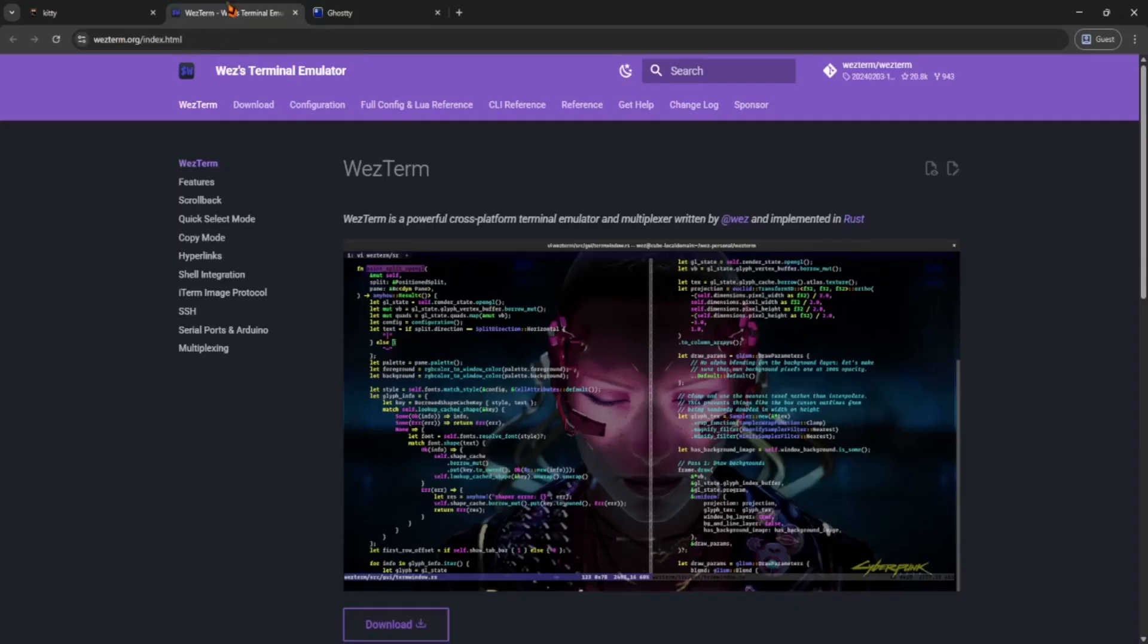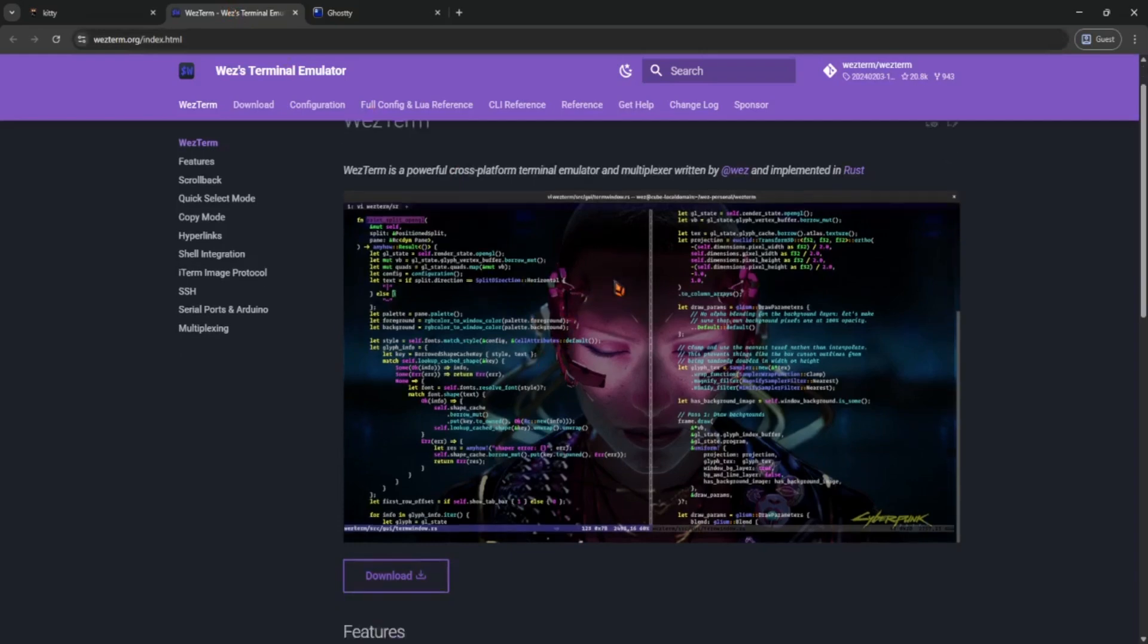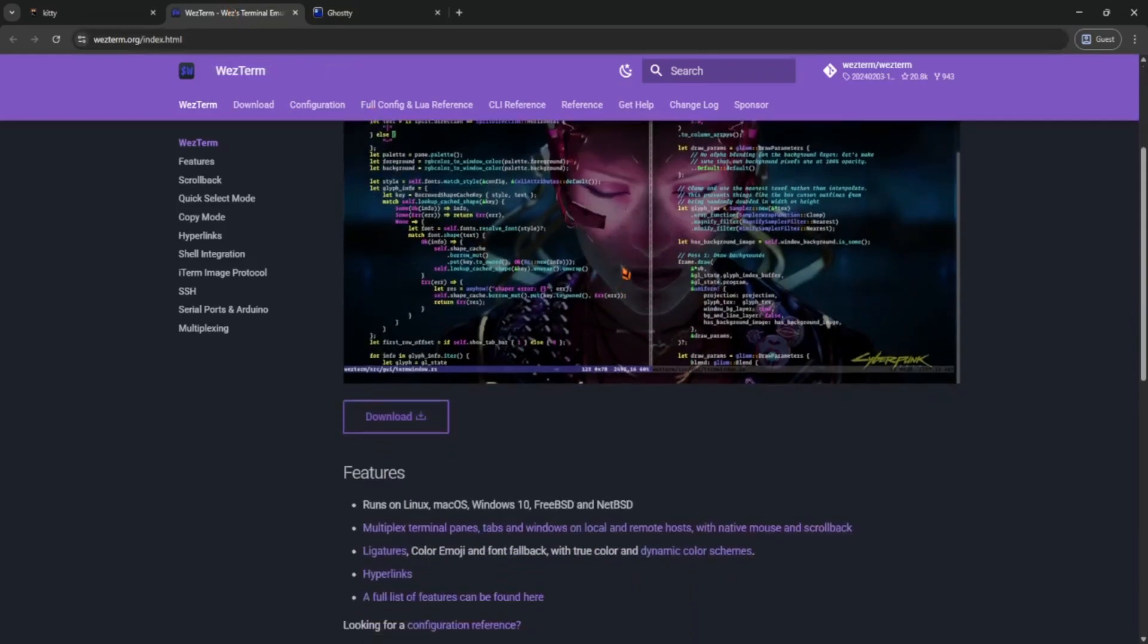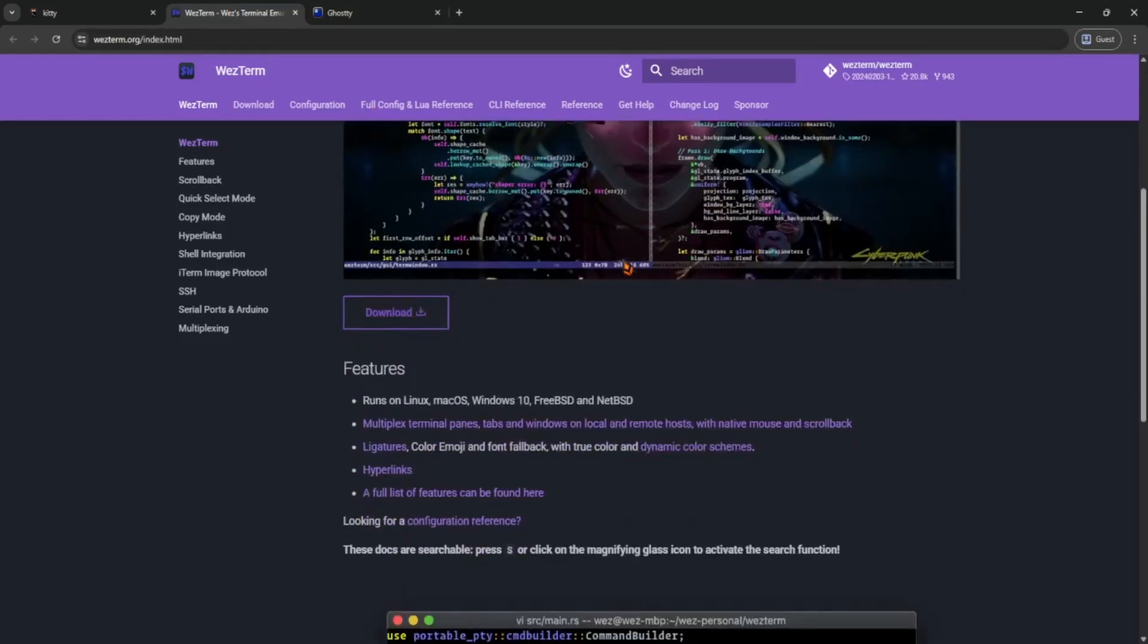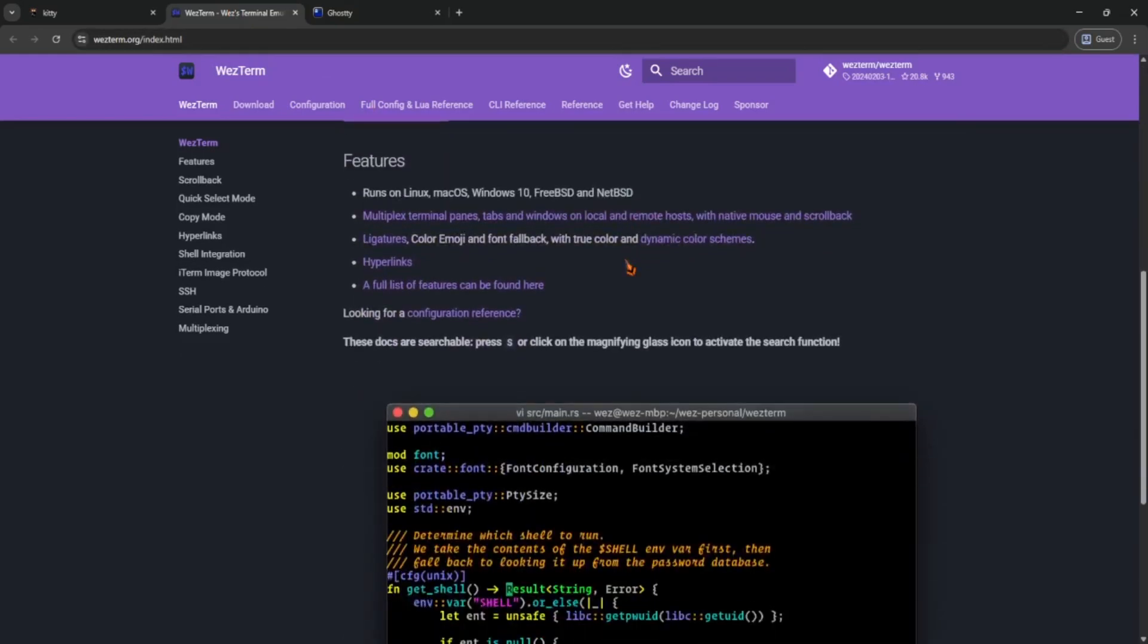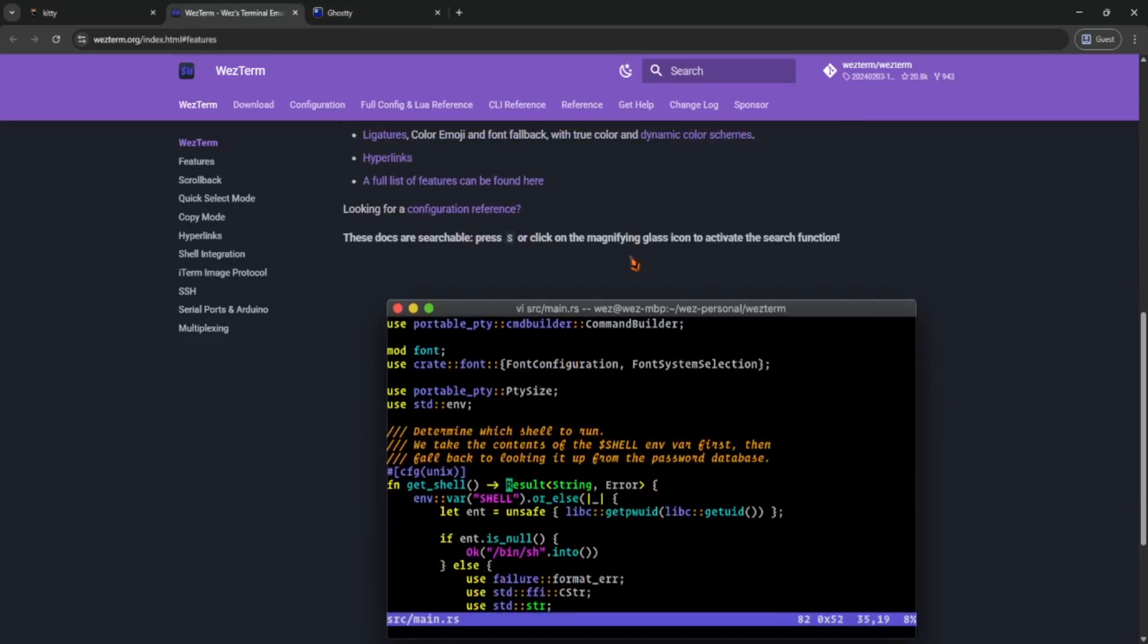And finally, Westerm. This one's like the best of both worlds. Super customizable, cross-platform, and packed with features like ligatures, tabs, and even SSH multiplexing. It's written in Rust, so it's pretty efficient too. It's great if you want something modern but stable.